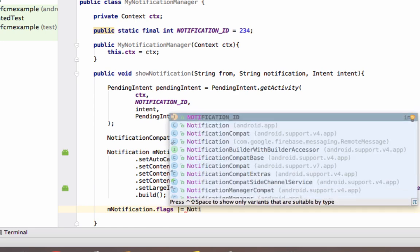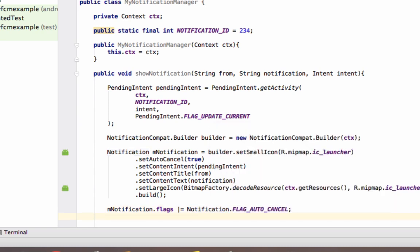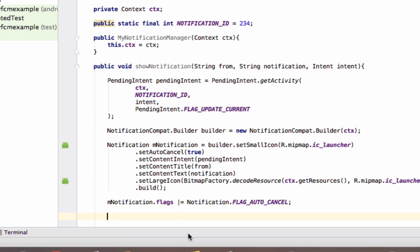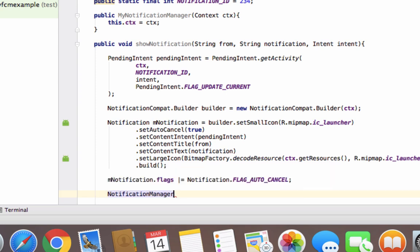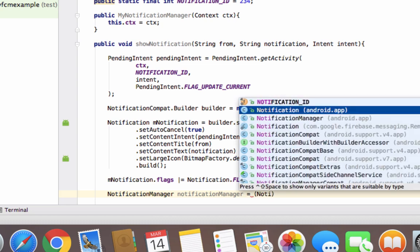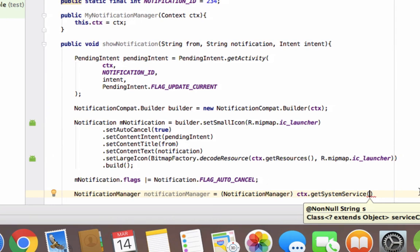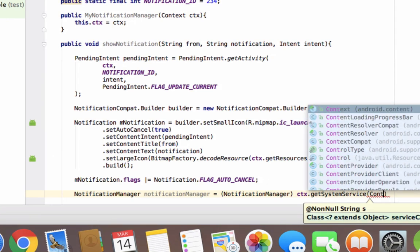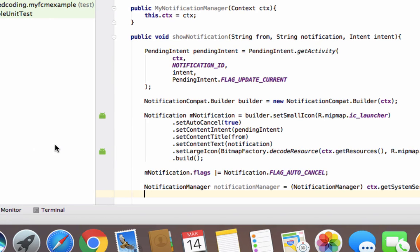Set the notification flags: mNotification.flags = Notification.FLAG_AUTO_CANCEL, so the notification will be cancelled automatically. Now create a NotificationManager object: cast the result of context.getSystemService(Context.NOTIFICATION_SERVICE) to NotificationManager.